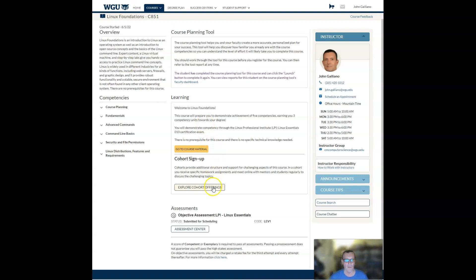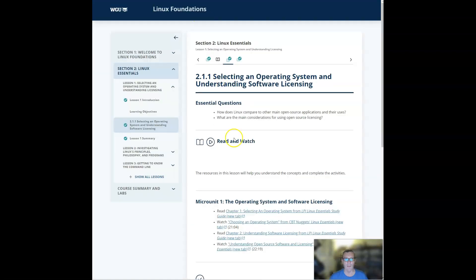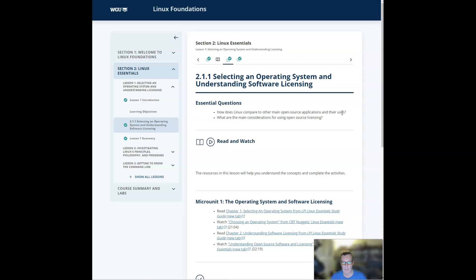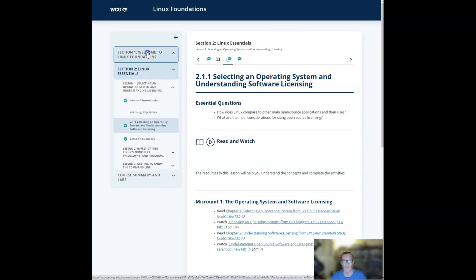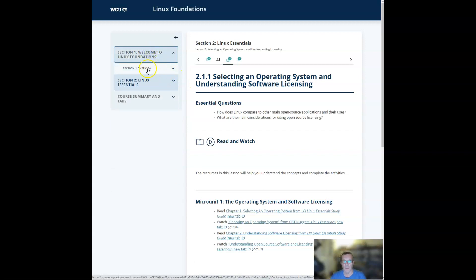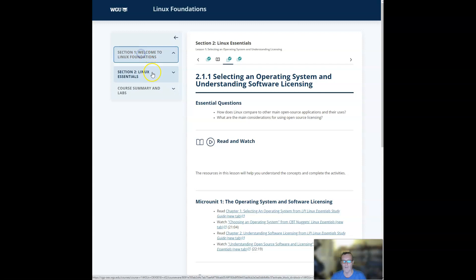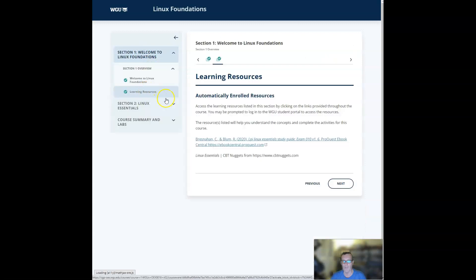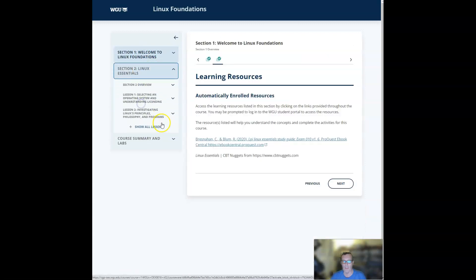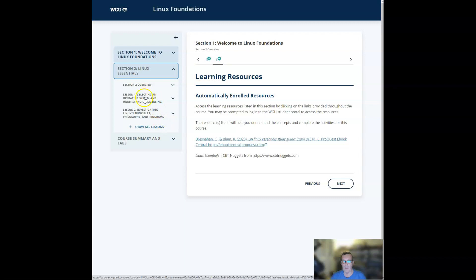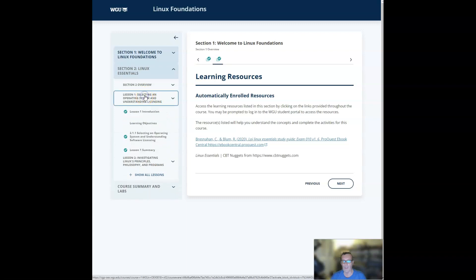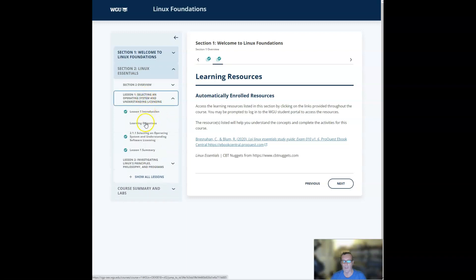Now, if we were to click on go to course material, we would come to this landing page. This is where the actual WGU content is, and it's split into two sections, essentially. The first is a welcome. There's not a lot there. You kind of get a welcome message, and then you get some information you can click on for learning resources. And then in section two, you get the actual content. So I want to show you what that looks like.